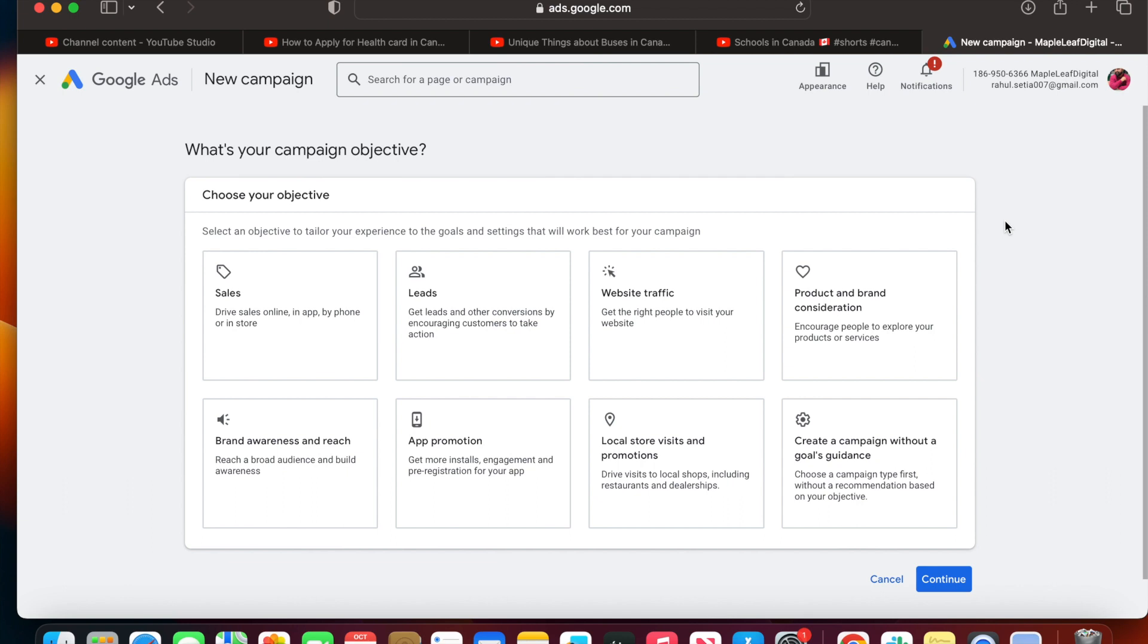Welcome to my channel TechBlogConnor.com. Today in this video, I'm going to show you how you can create YouTube Shorts ads to promote your YouTube Shorts via Google Ads. Without wasting your time, let's start this session now.